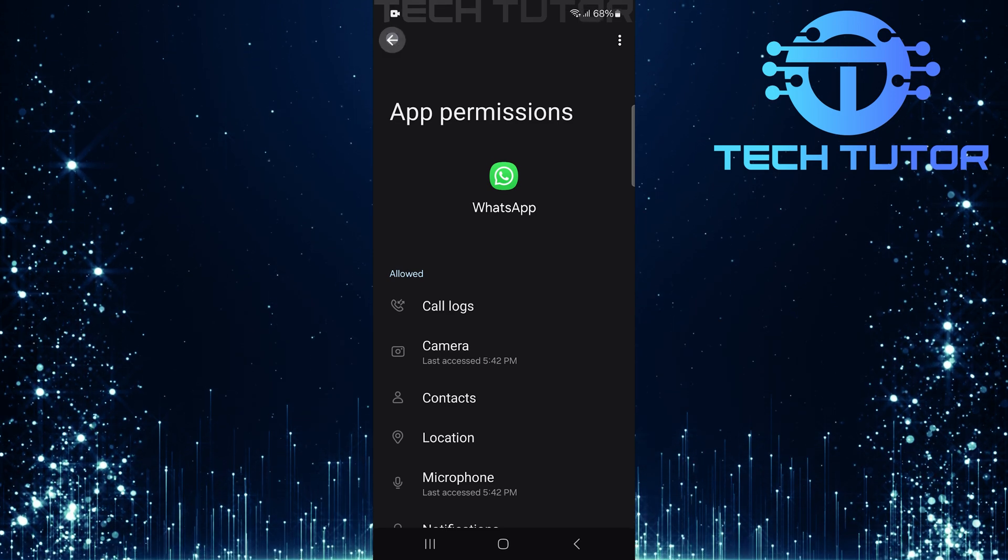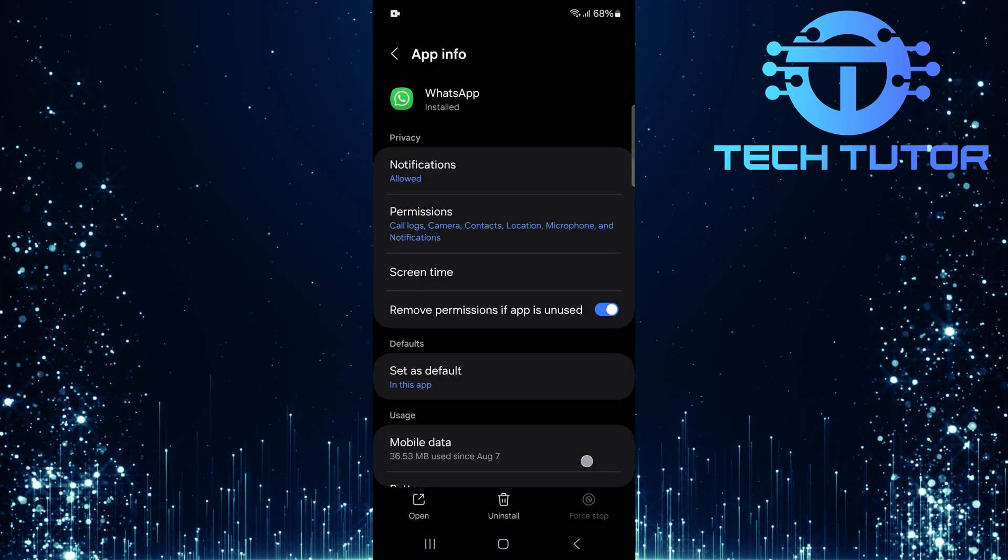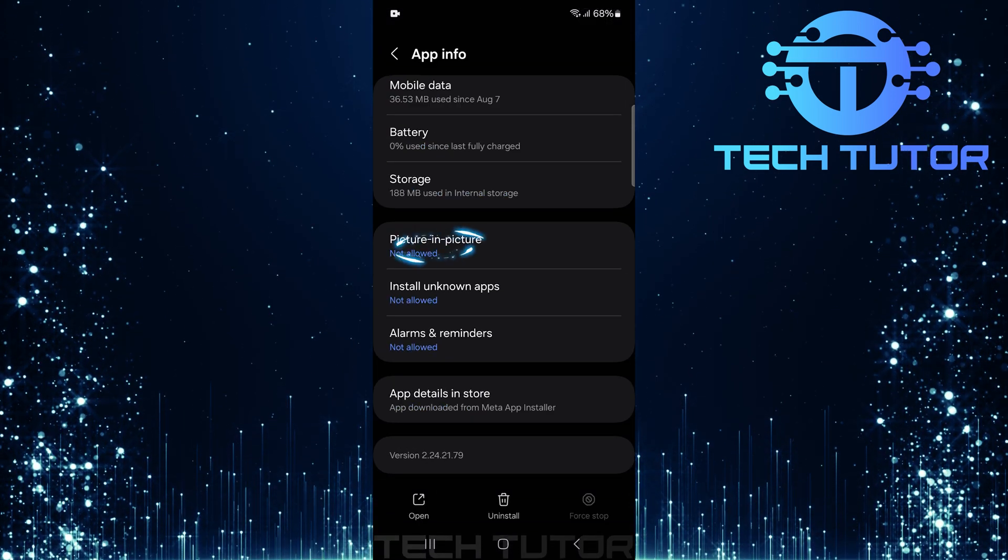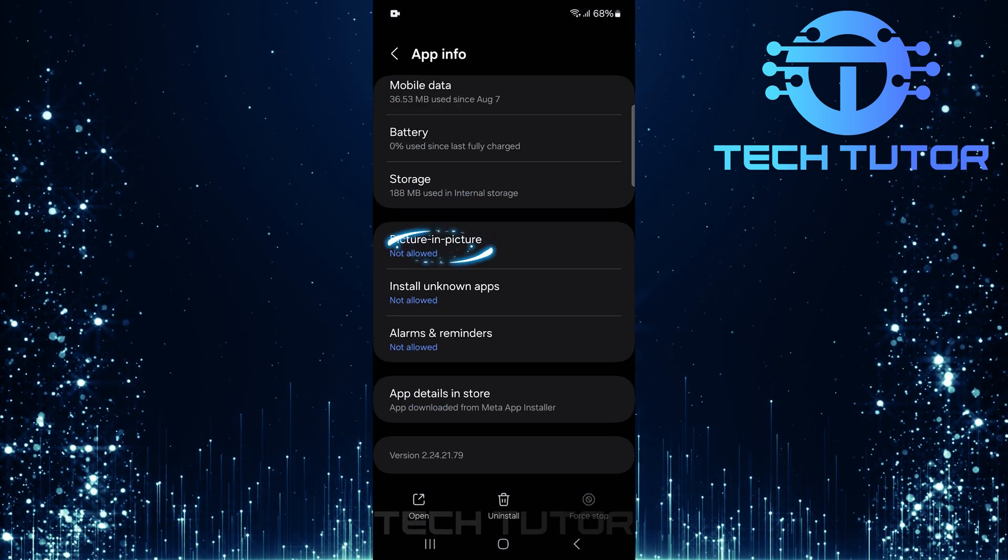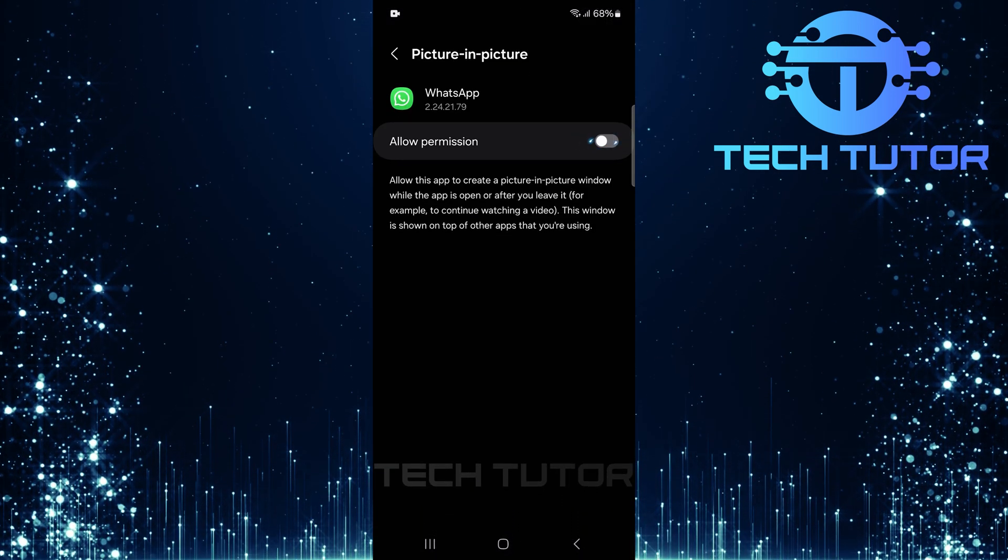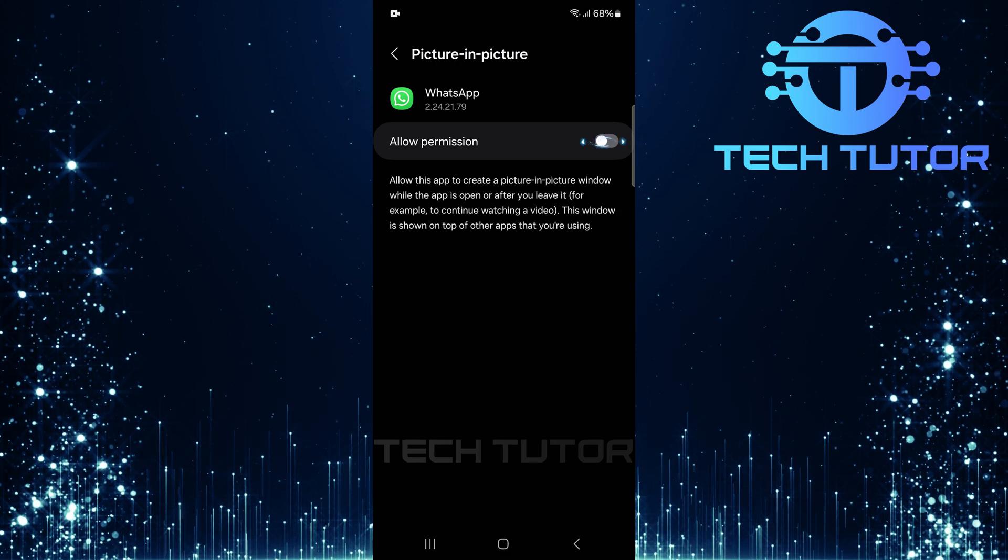Next, go back, scroll down to find picture-in-picture. Tap on it and toggle this switch on as well.